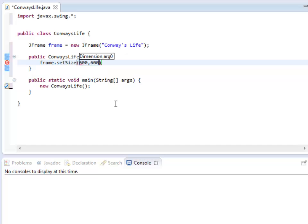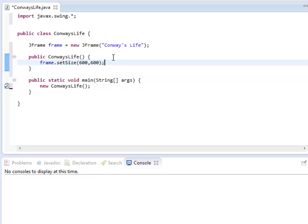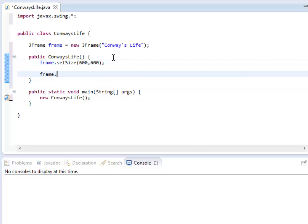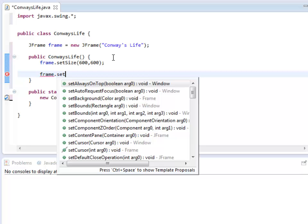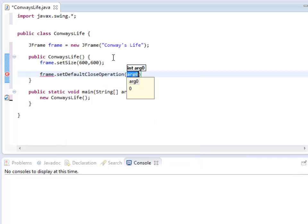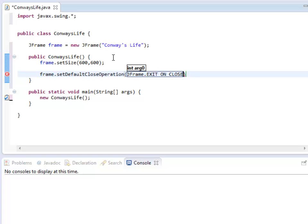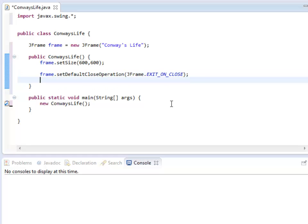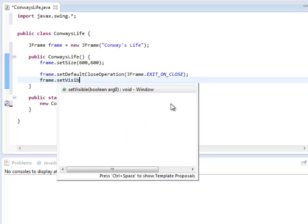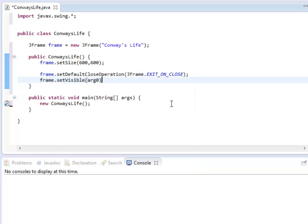There's that SetDefaultCloseOperation, which I largely don't remember. I usually just let the autofill fill it in for me. And frame.setVisible to true.